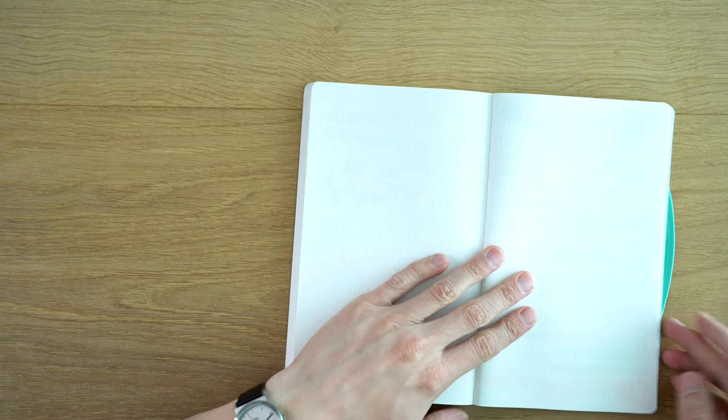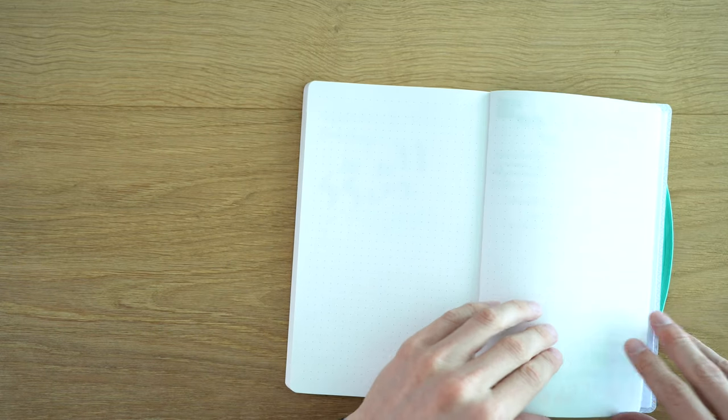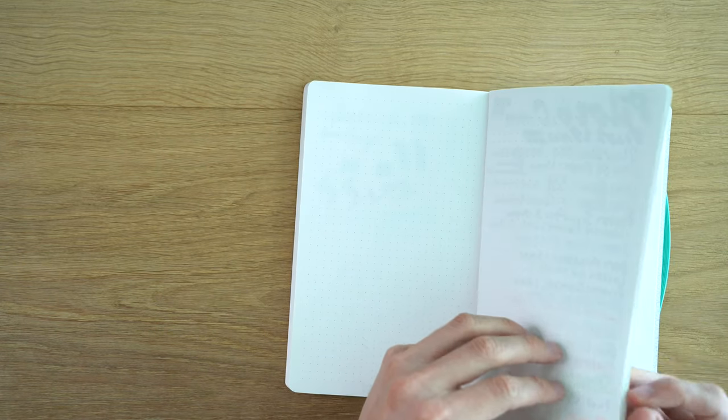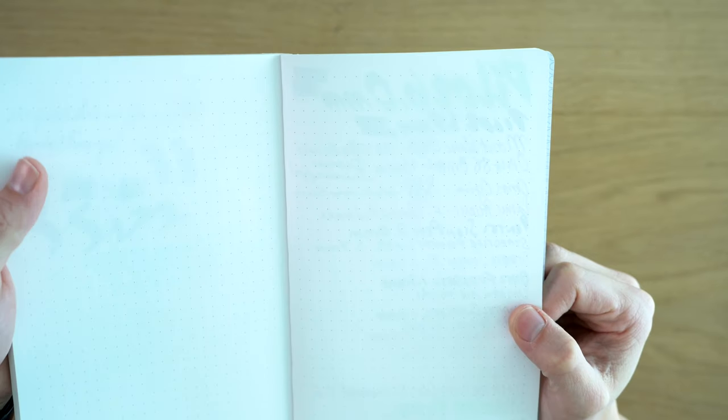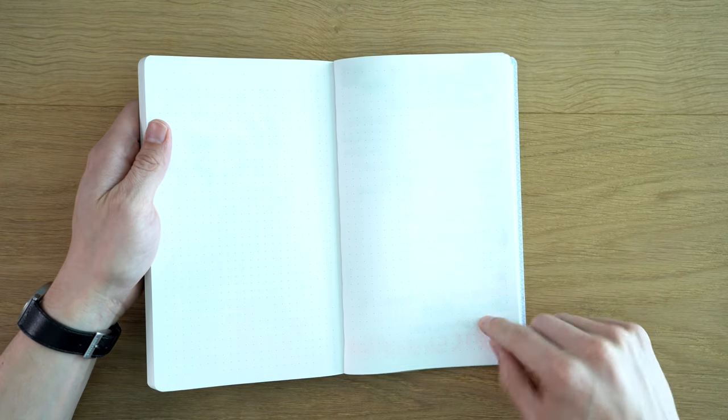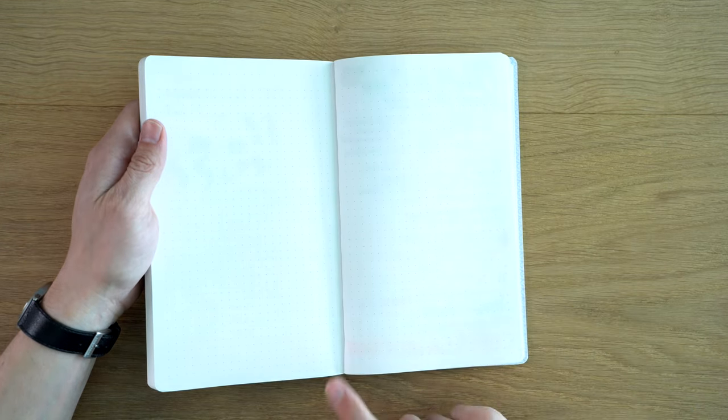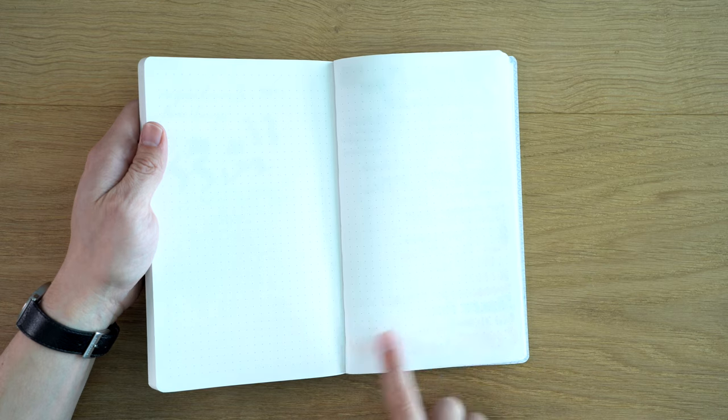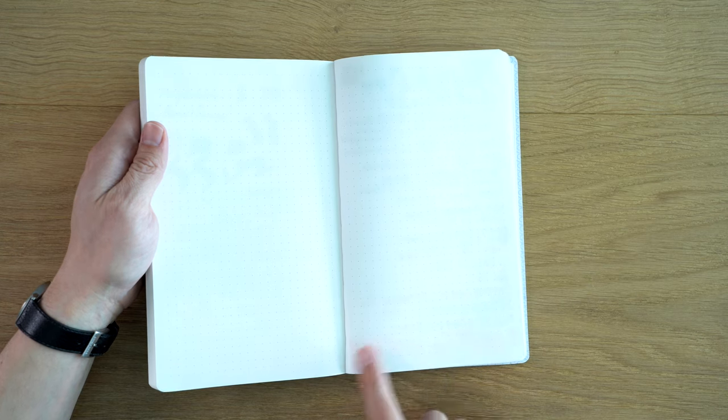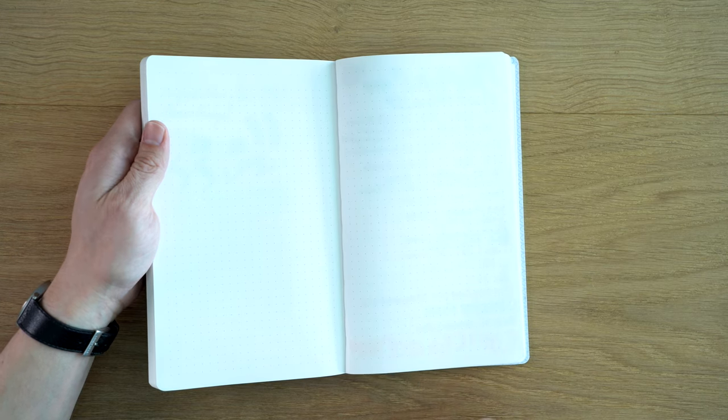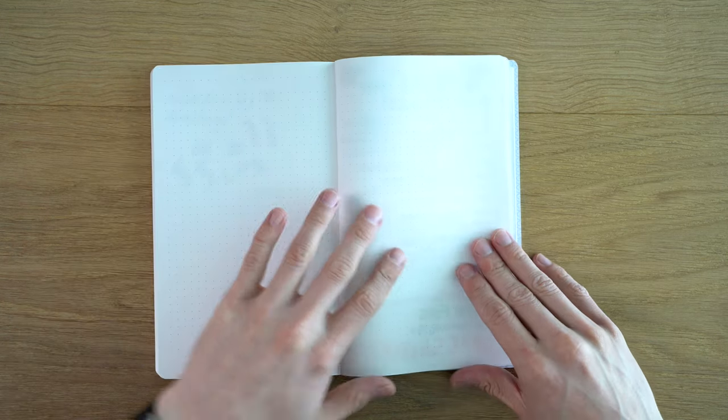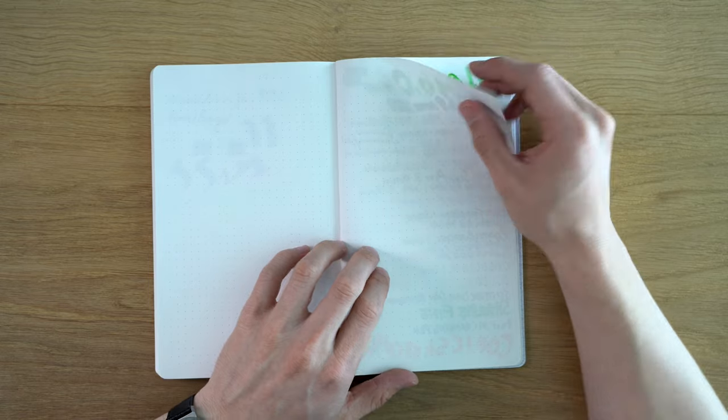Now if we turn to the back here, nothing came through. So in that sense, very good. The Sharpie, the permanent markers and even the alcohol marker, which is usually the most difficult, did not penetrate the paper.